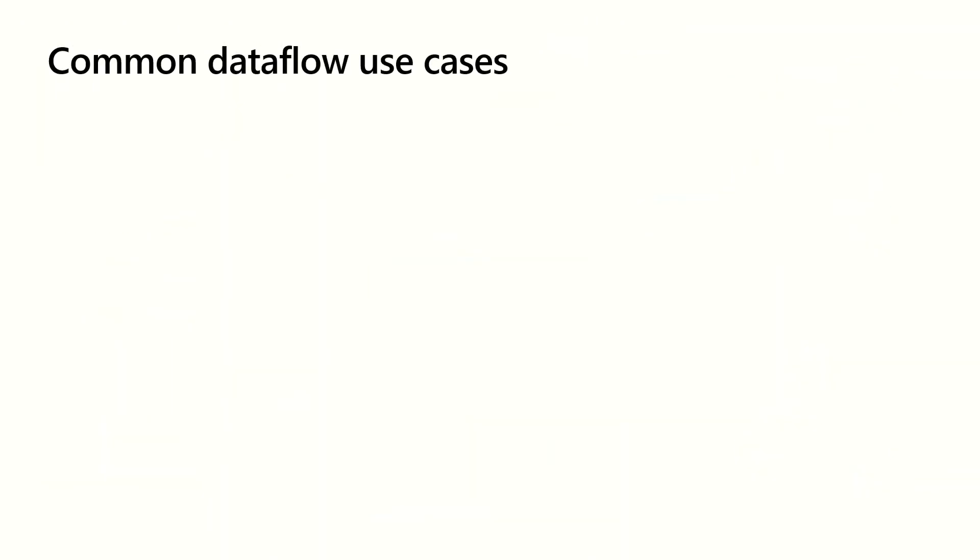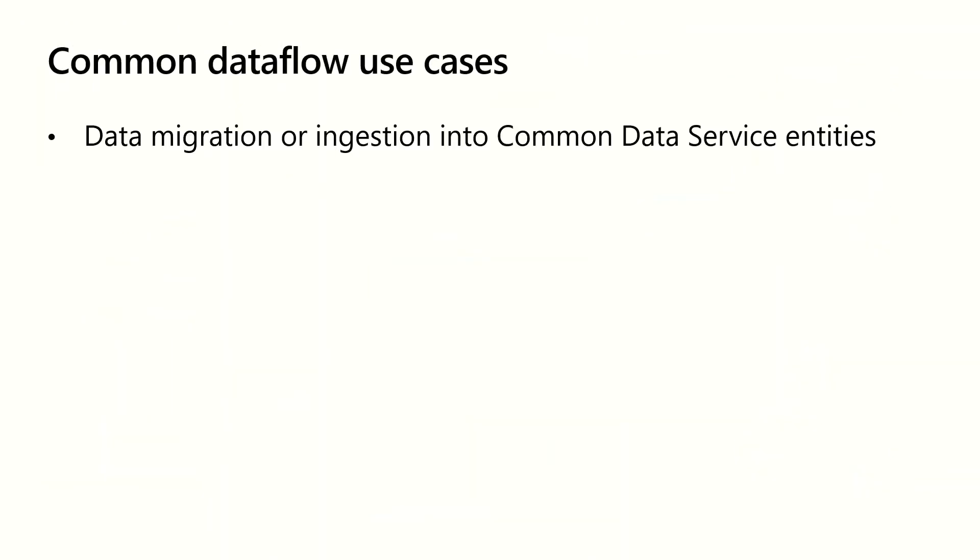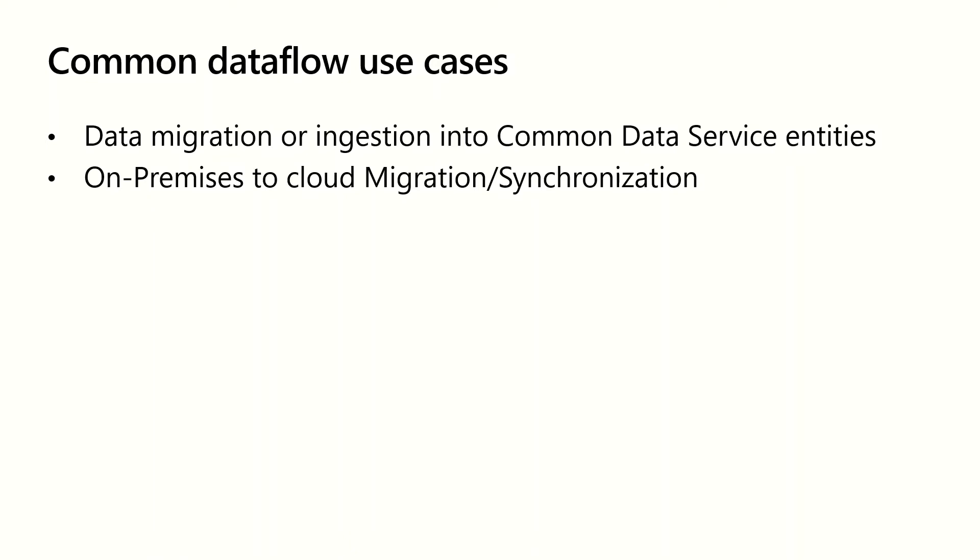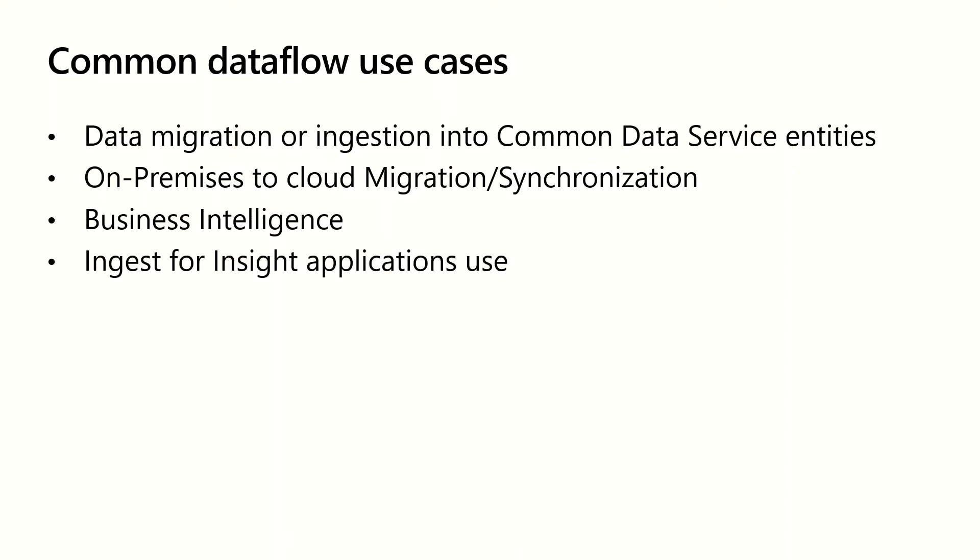So what are common use cases for dataflows? Data migration or ingestion into Common Data Service entities. A lot of times customers would like to sync data into the Common Data Service and build Power Apps and flows on top of it. Another one is on-premises to cloud migration or synchronization. Whether you have on-premise data sources that you want to make available in the cloud in Power Apps or in Power BI, you can leverage dataflow with an on-premise data gateway to load data into the cloud and then Microsoft cloud services can consume the data very efficiently from that point on using the dataflow connector or the Azure Data Lake Storage Gen2. Another application is business intelligence in Power BI. You can build reports, dashboards and datasets on top of dataflows and share those dashboards and reports with people in your organization.